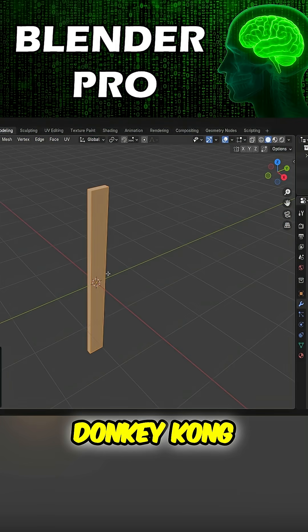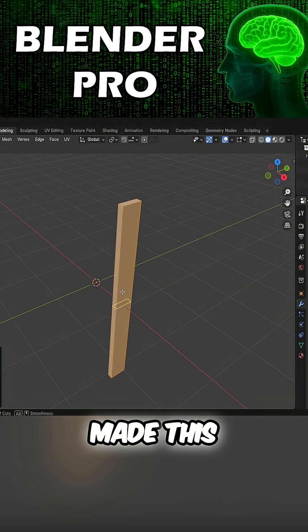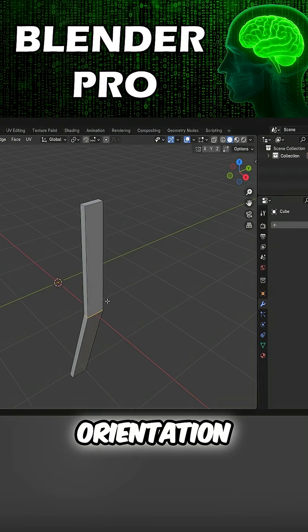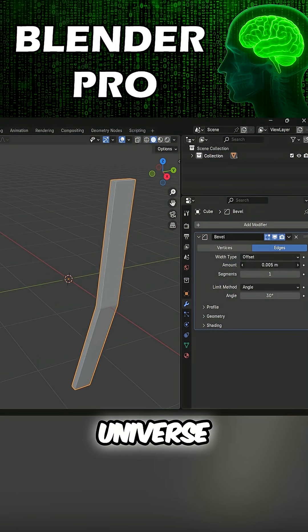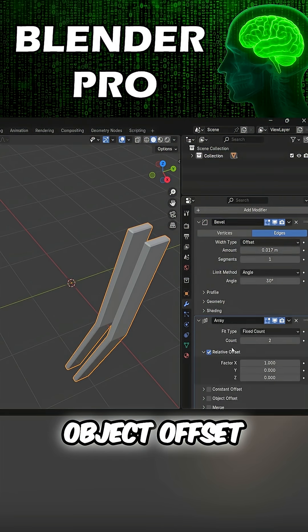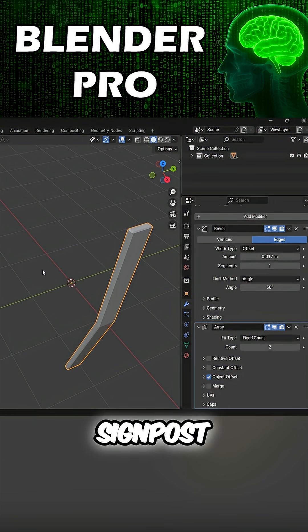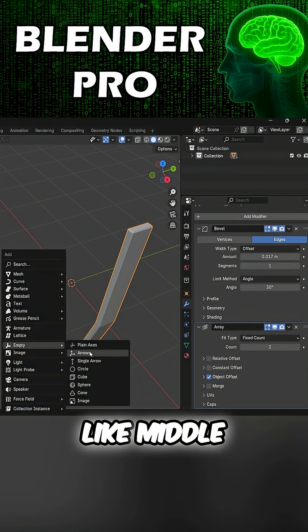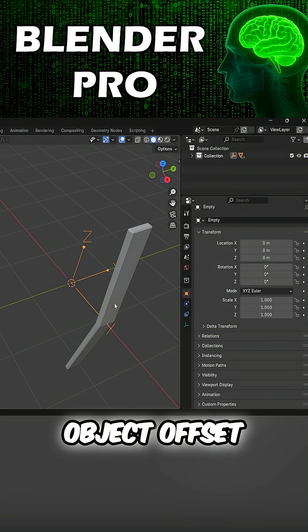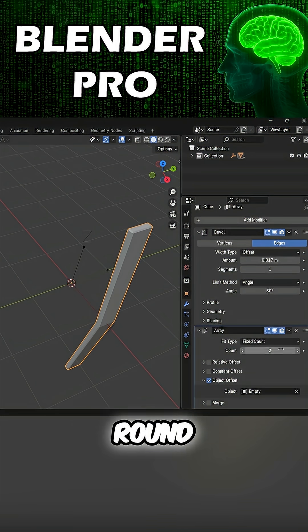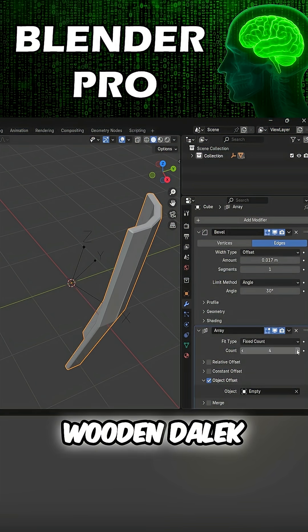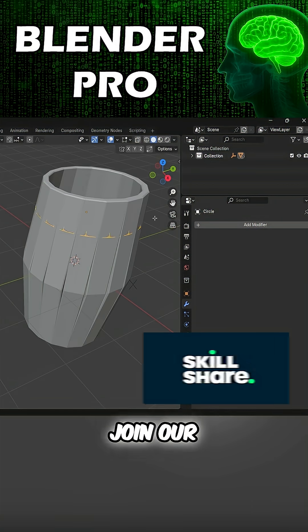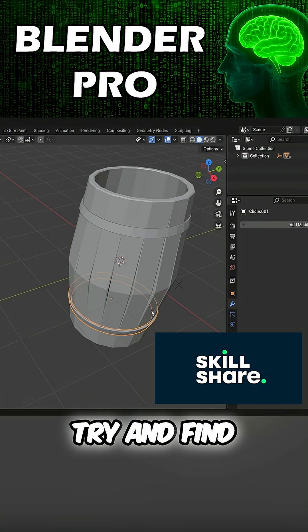On to Pro. Pretend we made this plank. Adding an edge loop, Bevel modifier, orientation to the center of the universe. Adding an array, turn on object offset, adding an invisible signpost. No vertices, total control like middle management. Object offset, overpaid manager, rotate it round, turn up the count. Now you have a wooden Dalek. Onto Ascended.